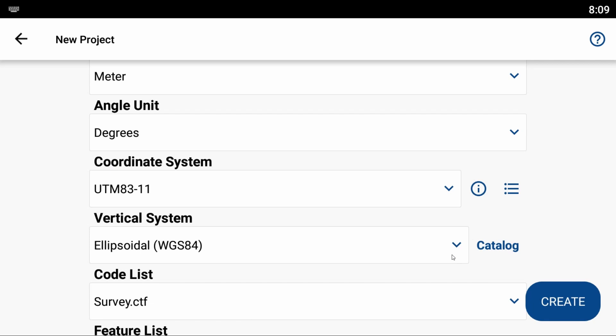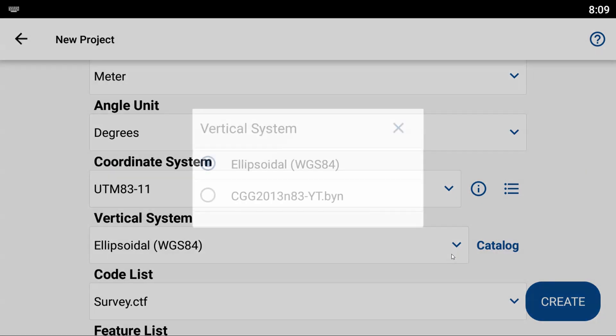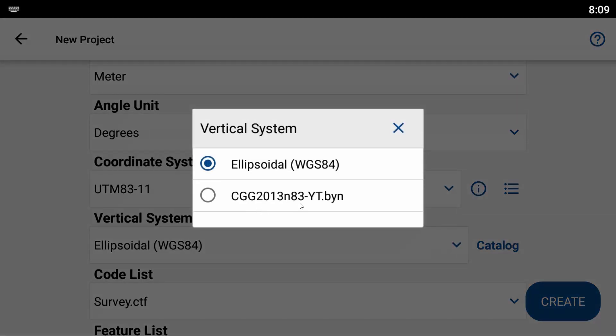In this case, I'm only focusing on my vertical system. You can see here I have Ellipsoidal WGS84 selected by default. If I click this dropdown, you can see I already have one geoid in here—the CGG2013 for the Yukon territory here in Canada.